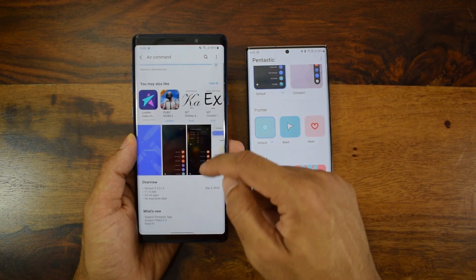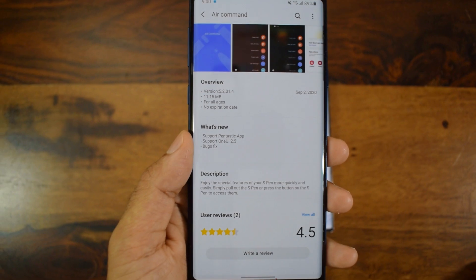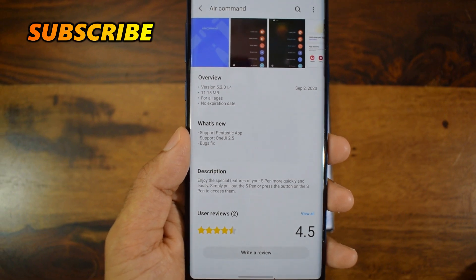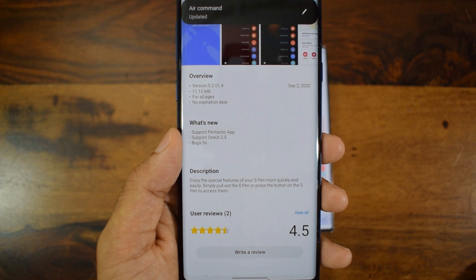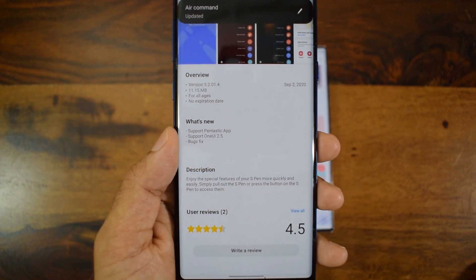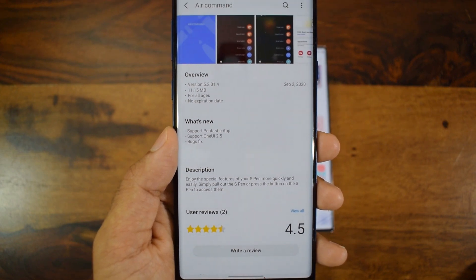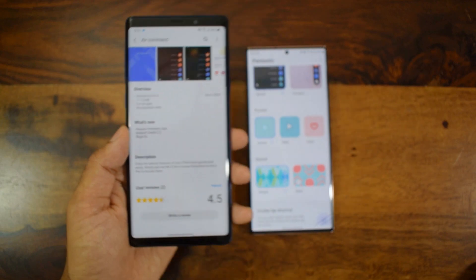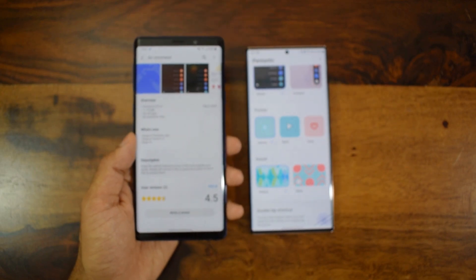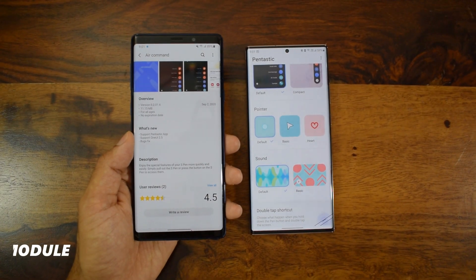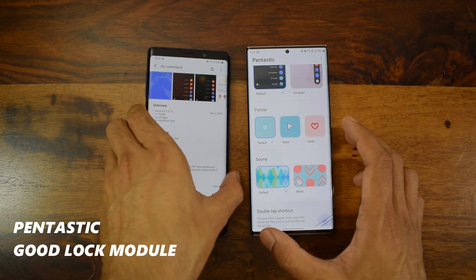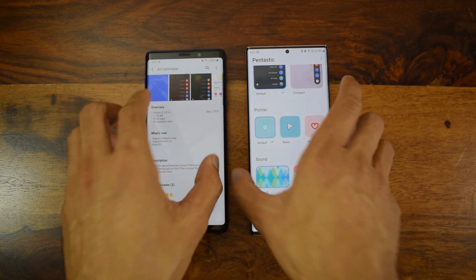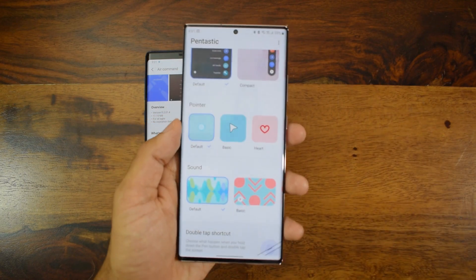That means Samsung Galaxy Note 9 is gearing up for its One UI 2.5 update very soon, which is great news for all Galaxy Note 9 owners. There is also support for the Pentastic application — the Pentastic app which is already available on One UI 2.5 on devices like the Galaxy Note 20 or S20 series.